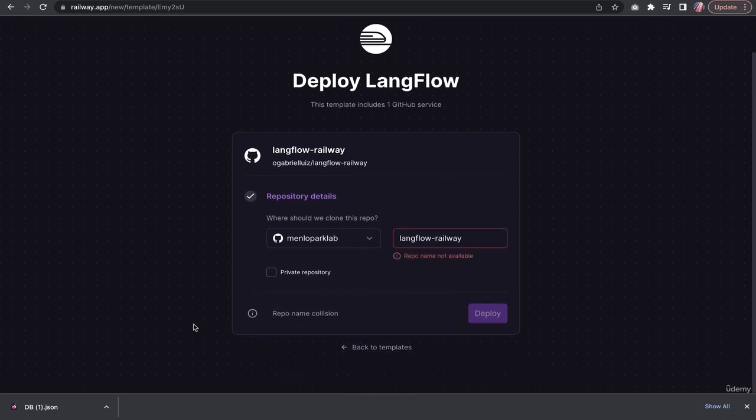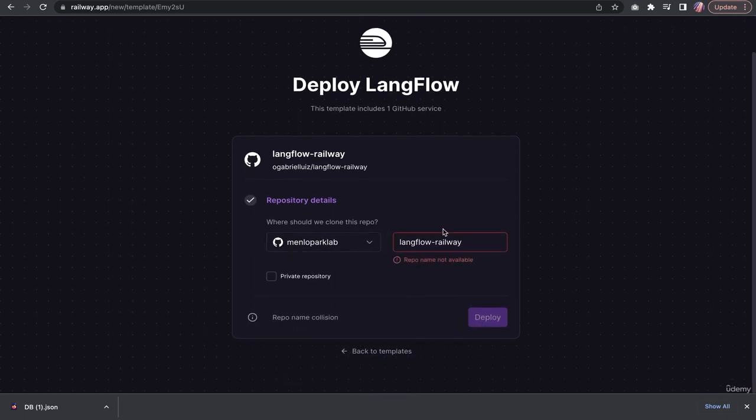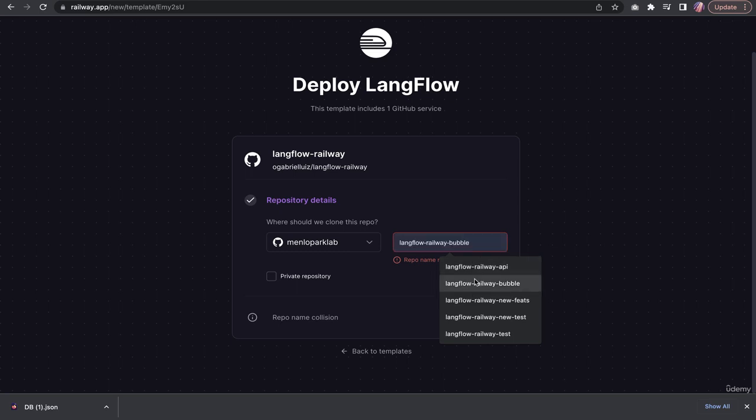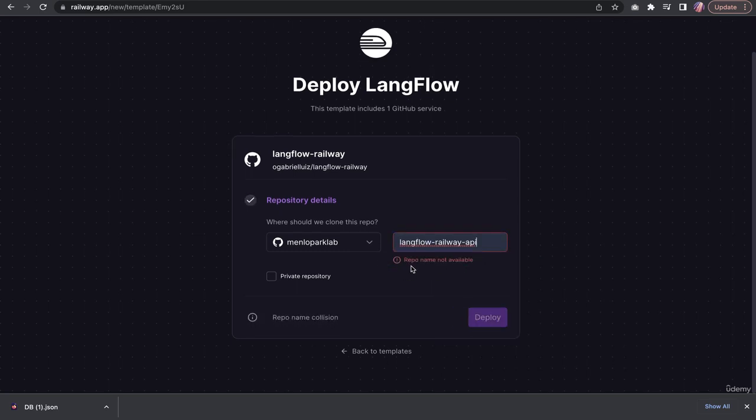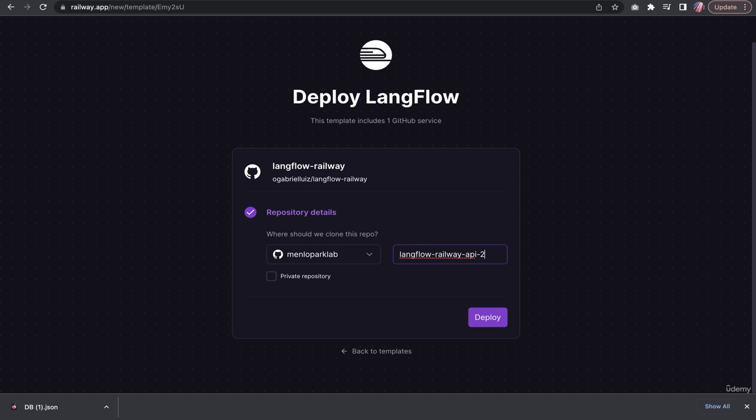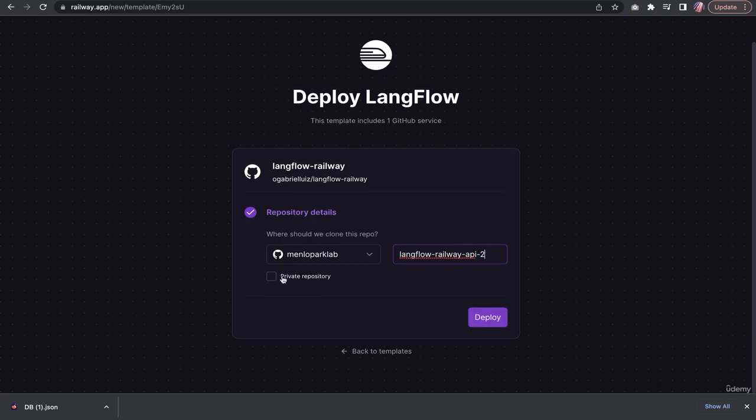Once you hit deploy, you will have similar questions asking what should be the name. I'm going to say API and maybe two since I did a few tests before. I'll keep it private for now.